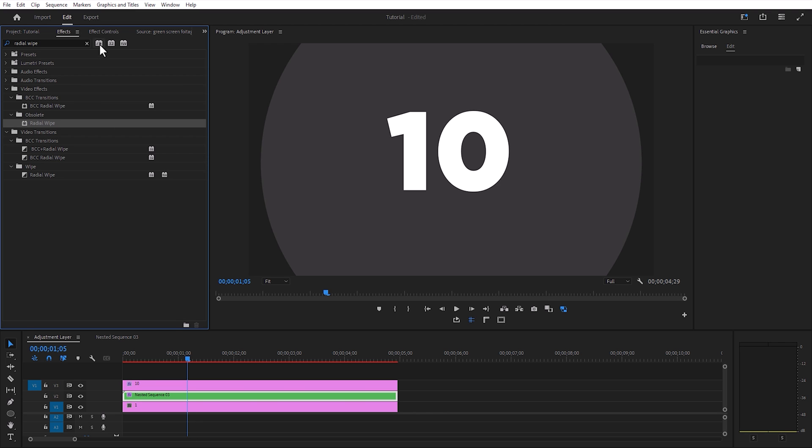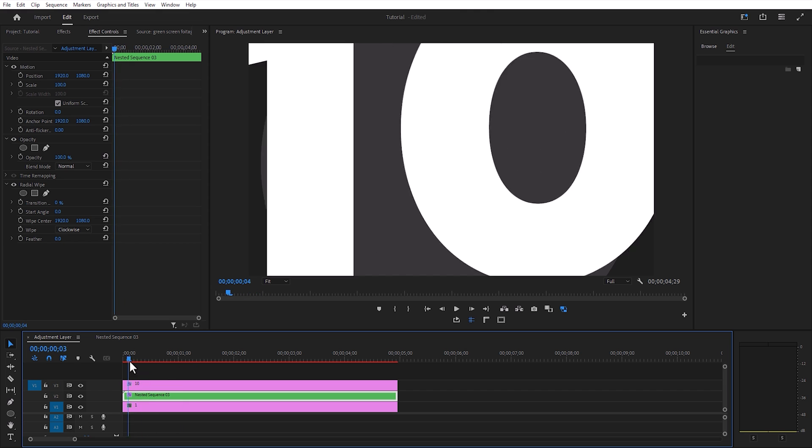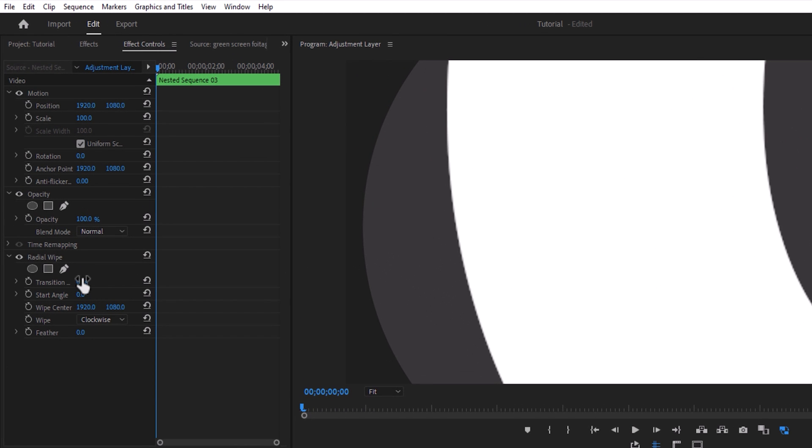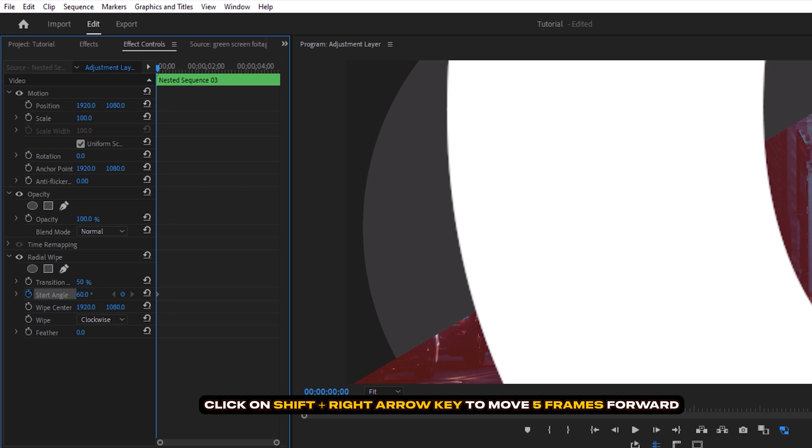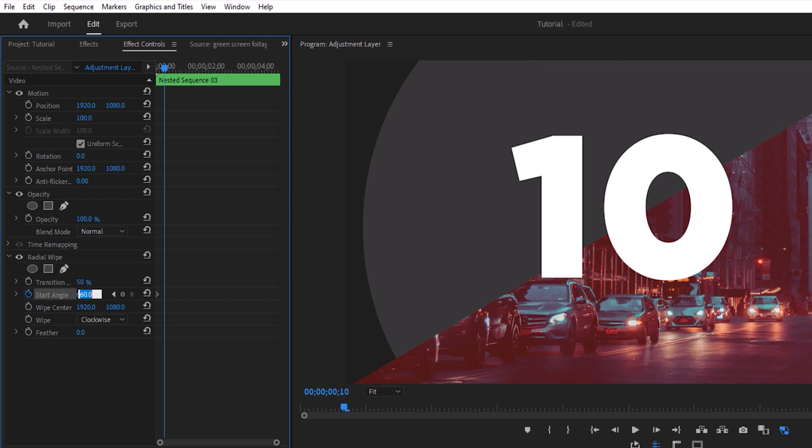Go to the effect controls panel and move the time indicator to the first frame. Set the transition value to 50 percent and make a keyframe to the start angle. Set the start angle to 60 degrees. Move 10 frames forward and change it to 90 degrees.